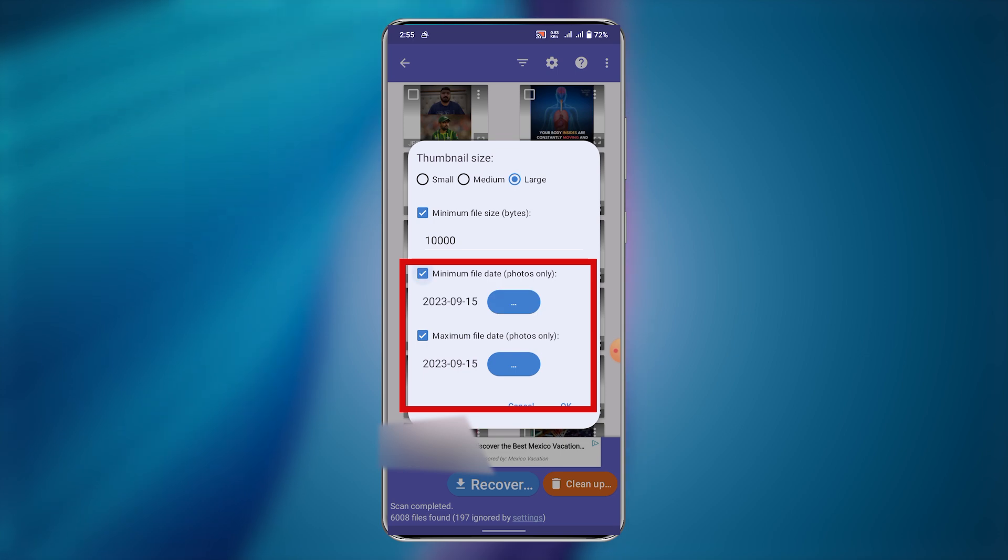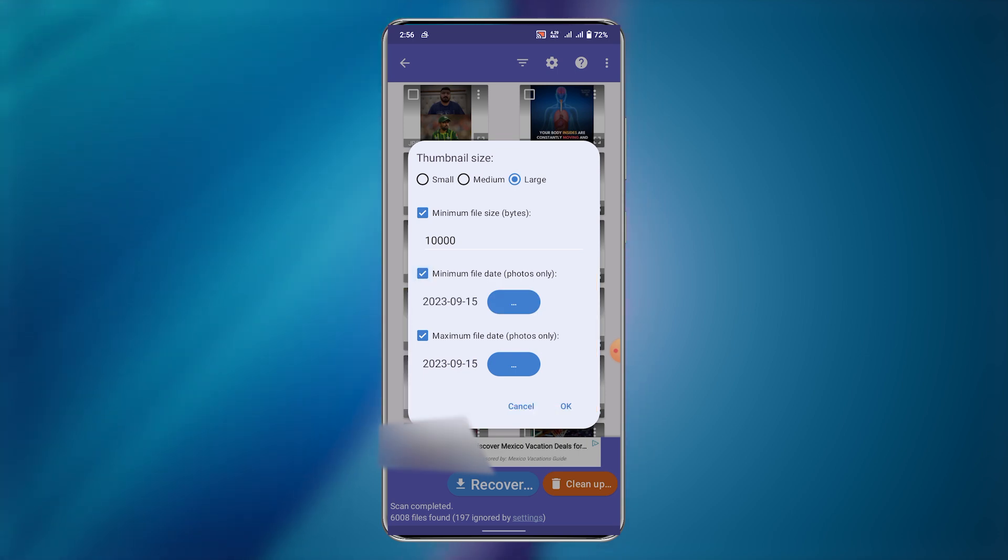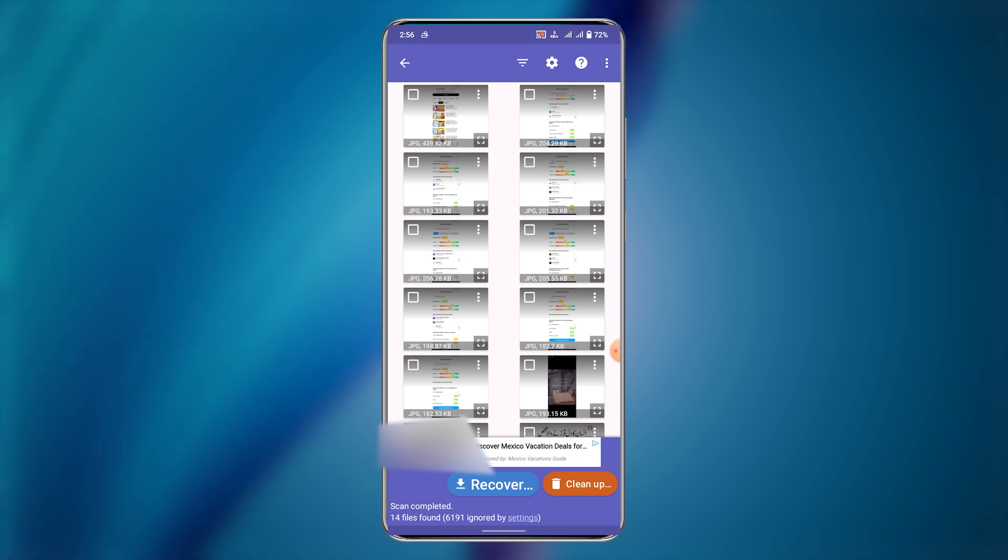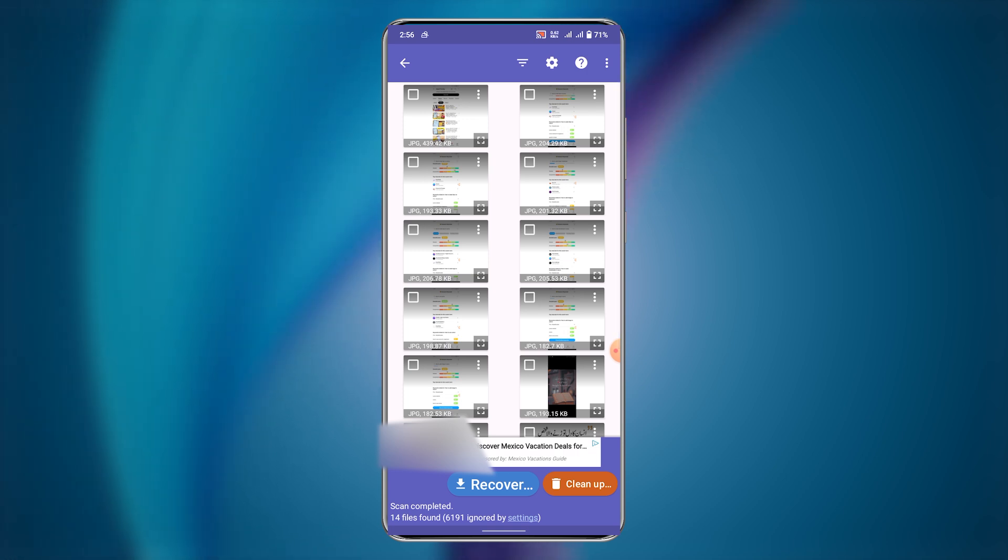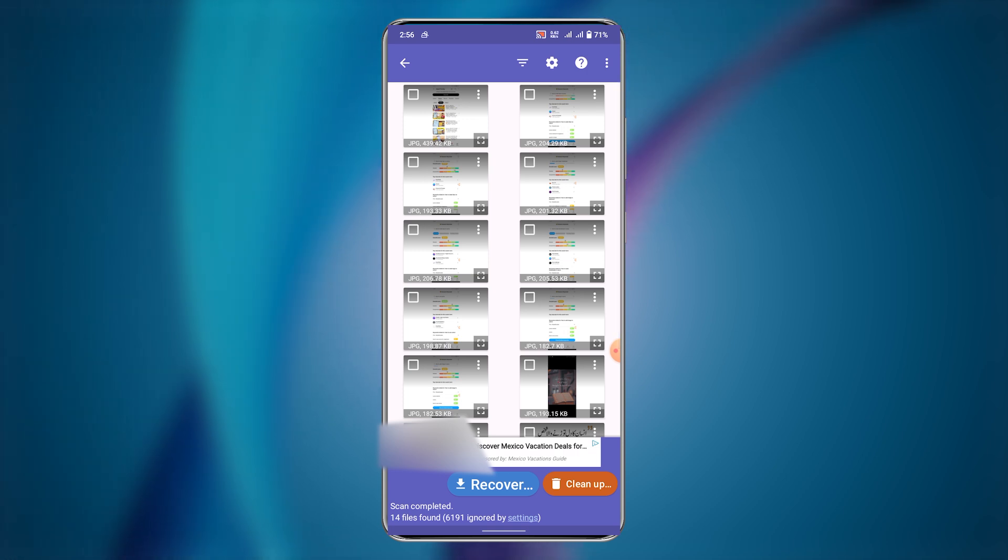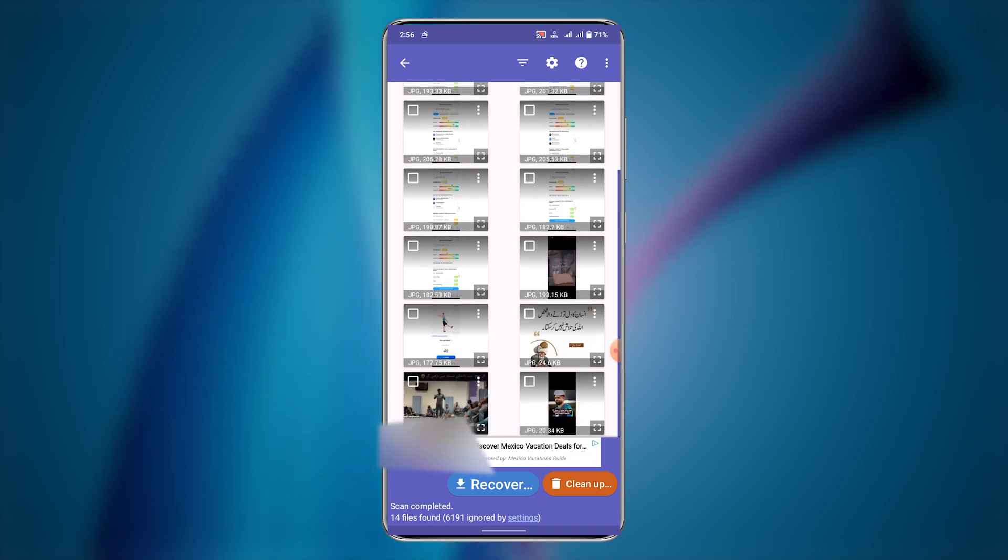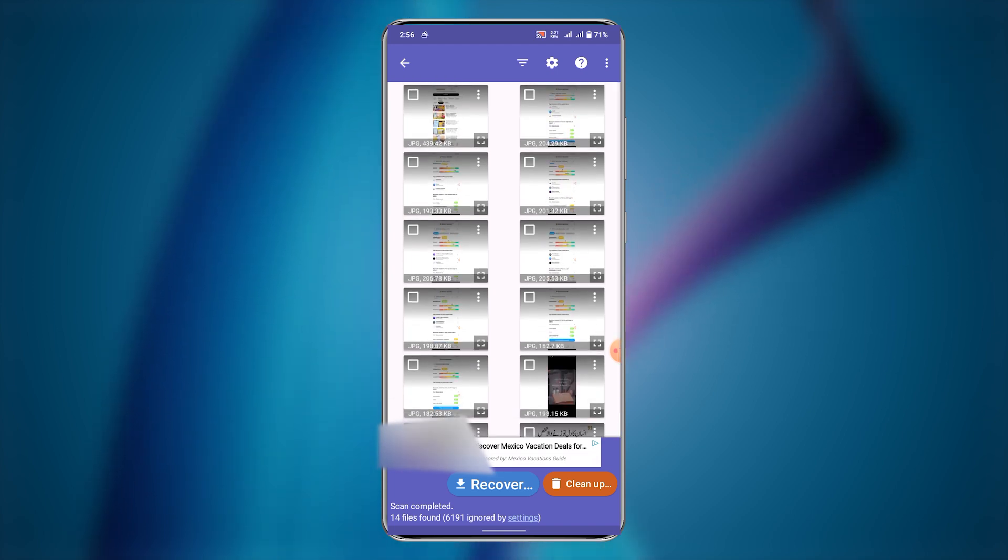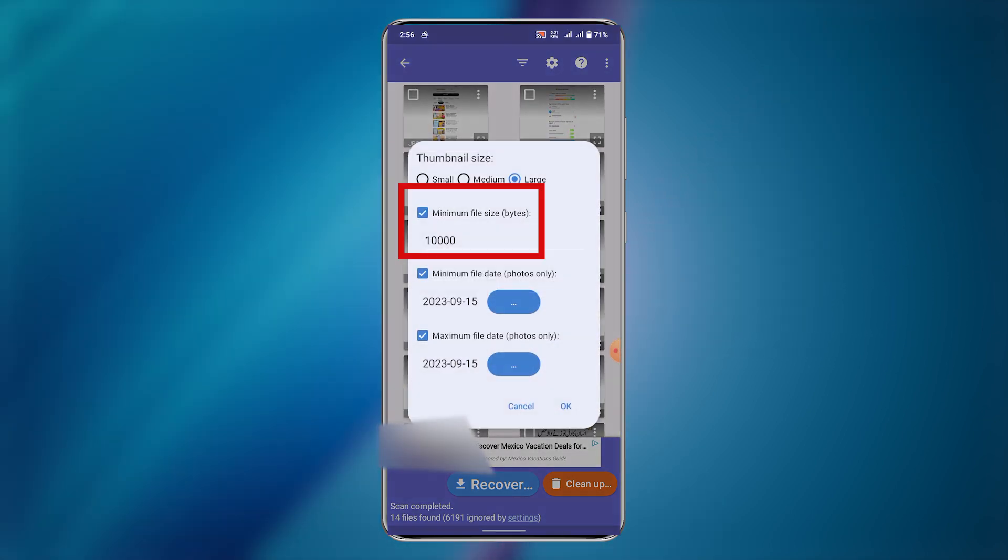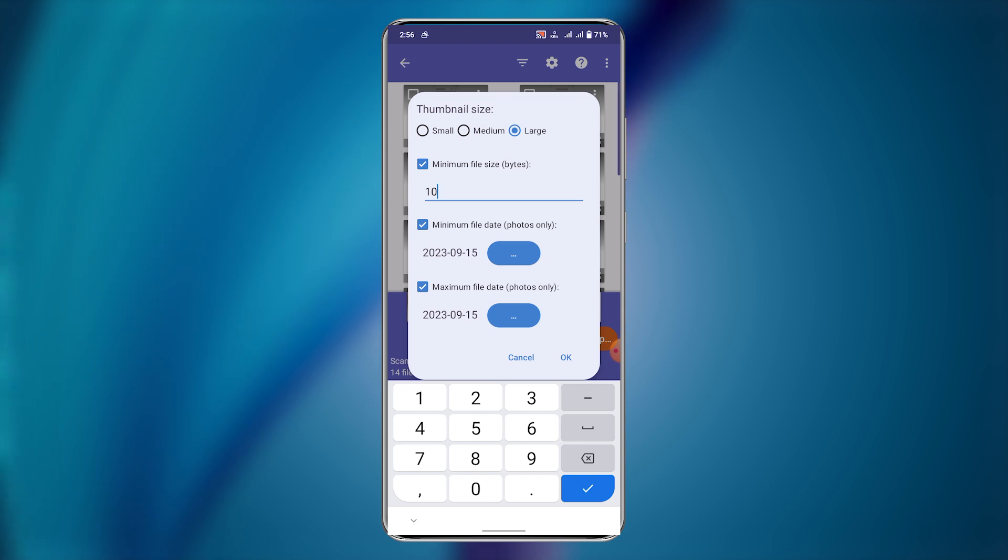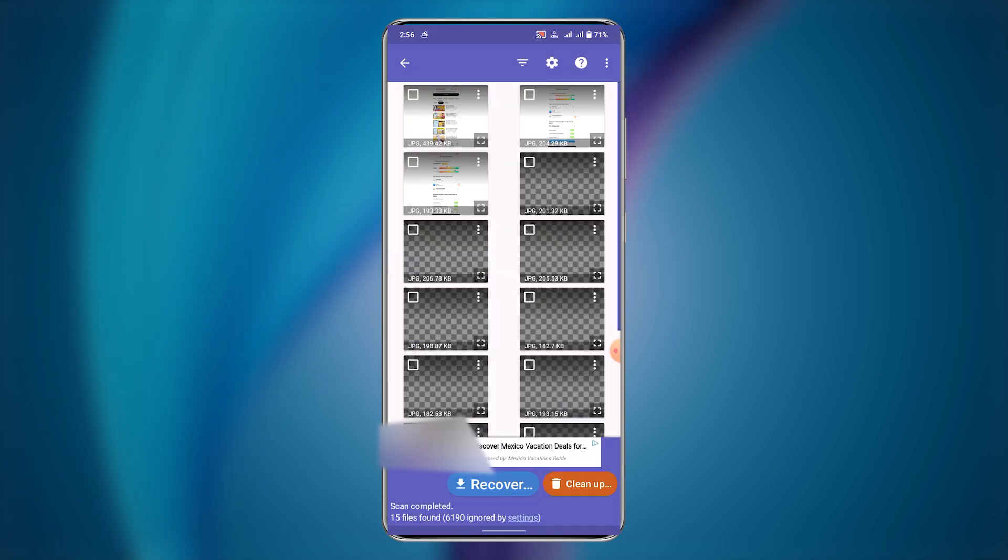You can also select a particular date in which you deleted those images. Write 10 in minimum file size to see all images including ignored ones.